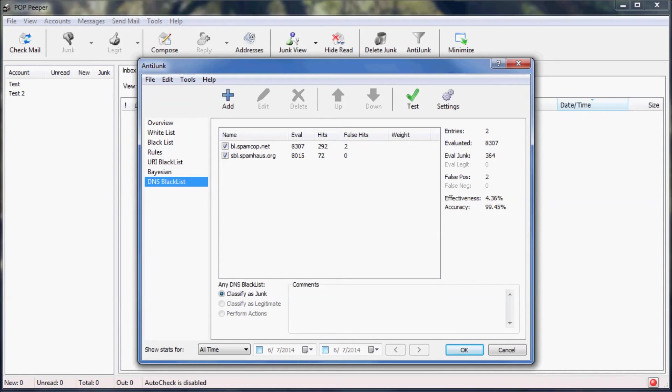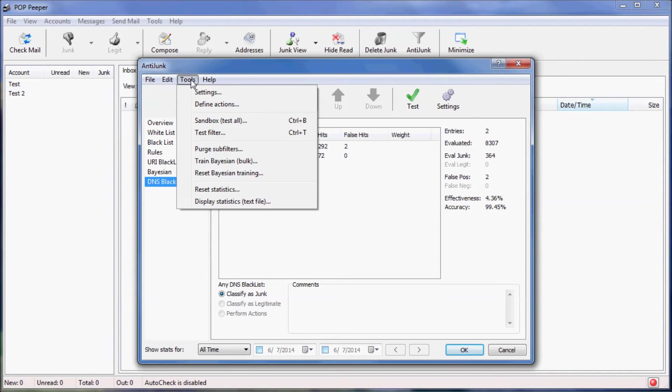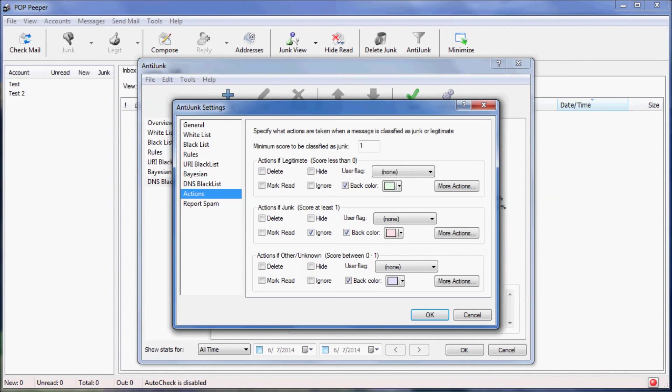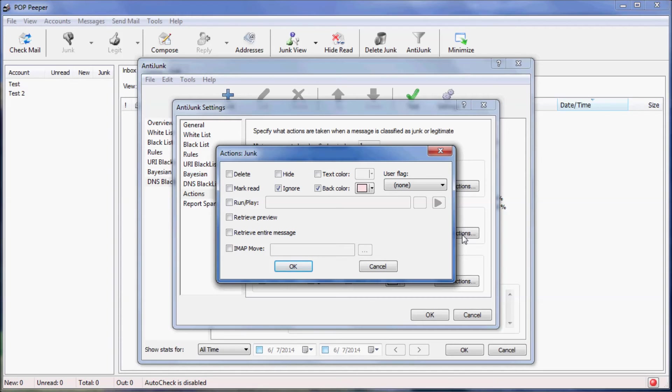By default, PopHaper is very conservative when it detects messages as junk. It will filter the messages from your inbox and it will ignore them so that they won't create a notification. But PopHaper can do much more than that. You can define what happens to each message based on its evaluation. This window shows the actions that you can define. You can perform actions like delete or hide messages, execute a file, or play a sound. And for IMAP accounts, you can move the message to another folder, which can be especially useful for spam.